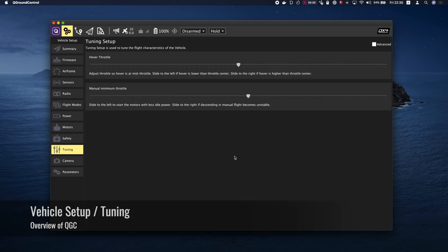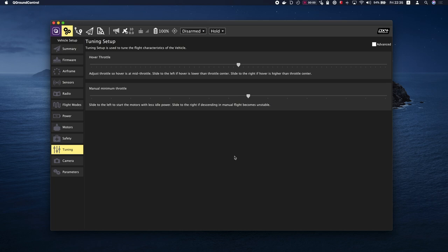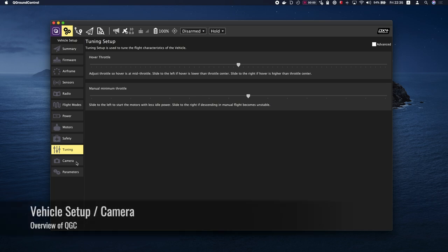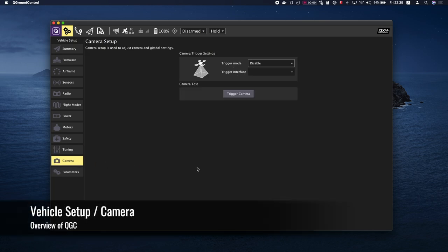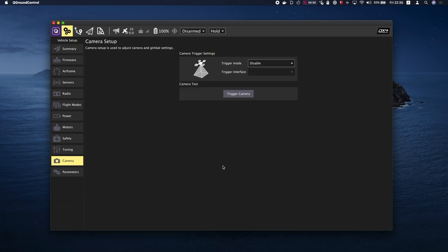The tuning page allows you to configure settings on your vehicle which control basic flight characteristics. Camera setup is used to adjust camera and gimbal settings.